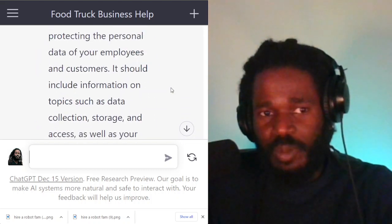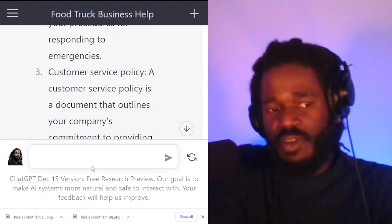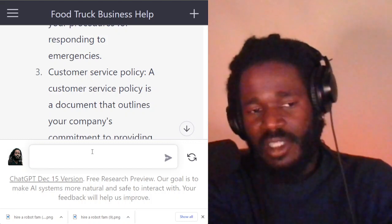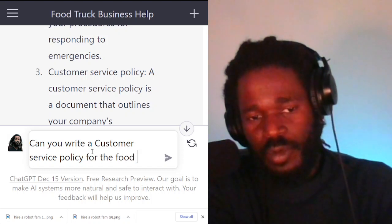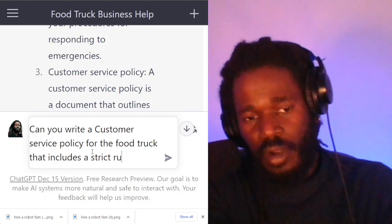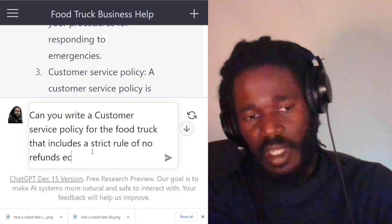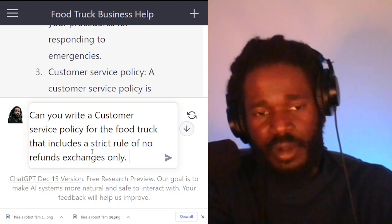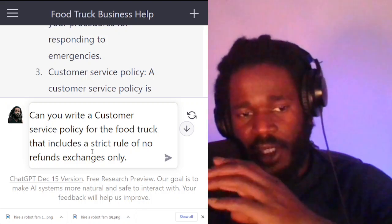So what I'm going to do is expand into the results by asking the robot to write a customer service policy. I'm going to give it a specific rule to include. I'll ask: can you write a customer service policy for the food truck that includes a strict rule of no refunds, exchanges only? Let's see what you can do.